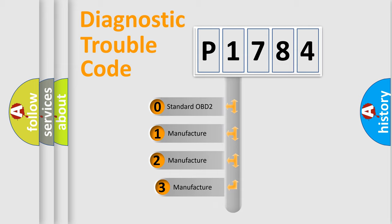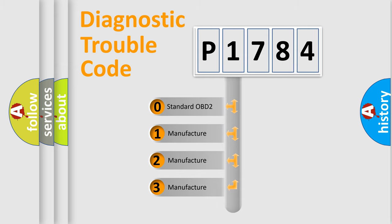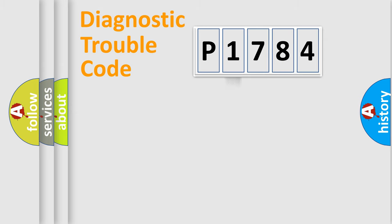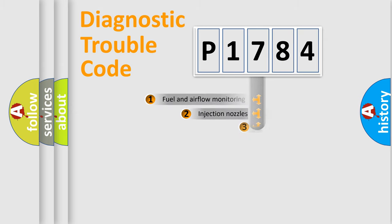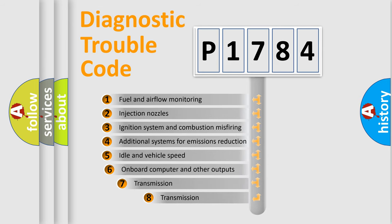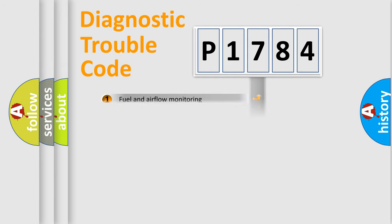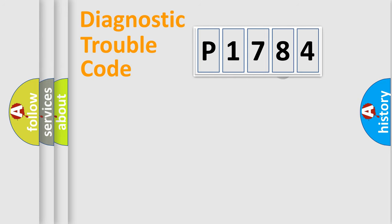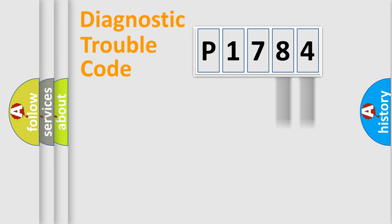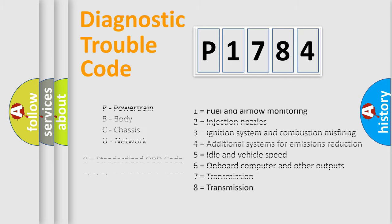If the second character is expressed as zero, it is a standardized error. In the case of numbers one, two, three, it is a car-specific error. The third character specifies a subset of errors. The distribution shown is valid only for the standardized DTC code. Only the last two characters define the specific fault of the group. Let's not forget that such a division is valid only if the second character code is expressed by the number zero.